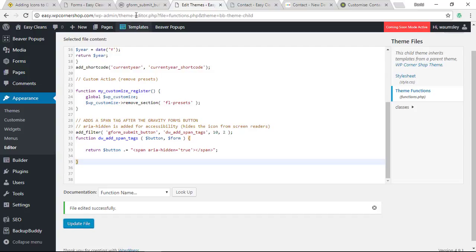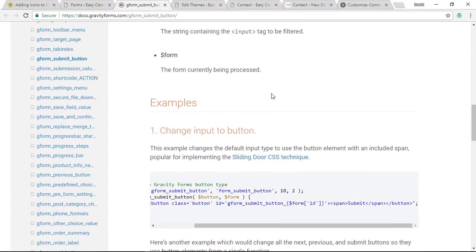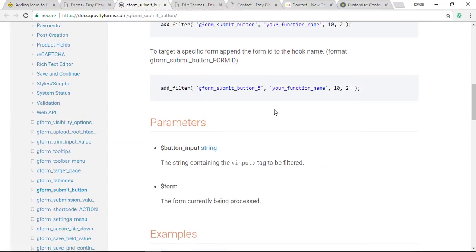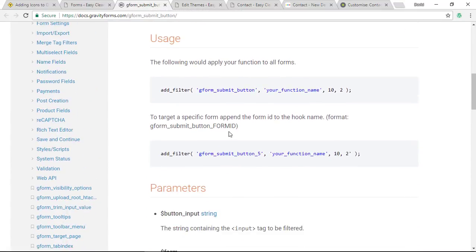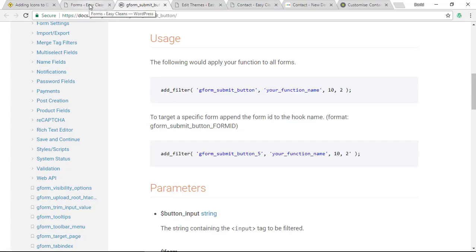Something to mention while I'm on this filter here: all you need to do on the filters is to add underscore and the number of that form, the ID for that form, and you can make it specific to that particular form. Here I've removed that, so it's generic and it's going to apply to all forms and all the buttons on that form.